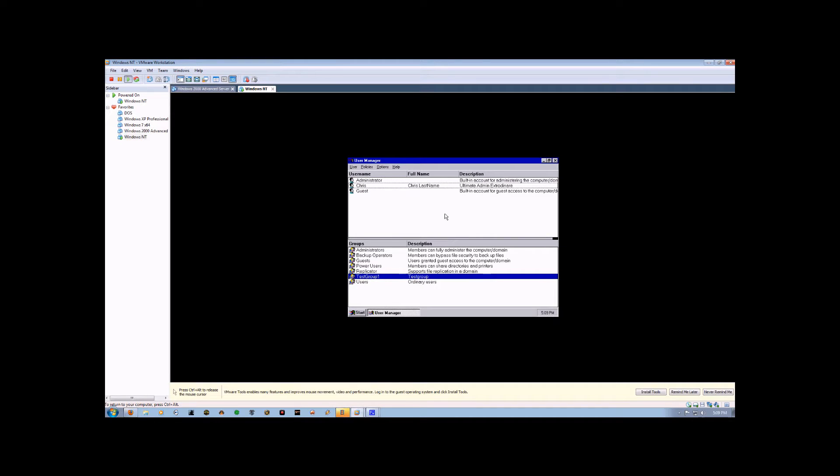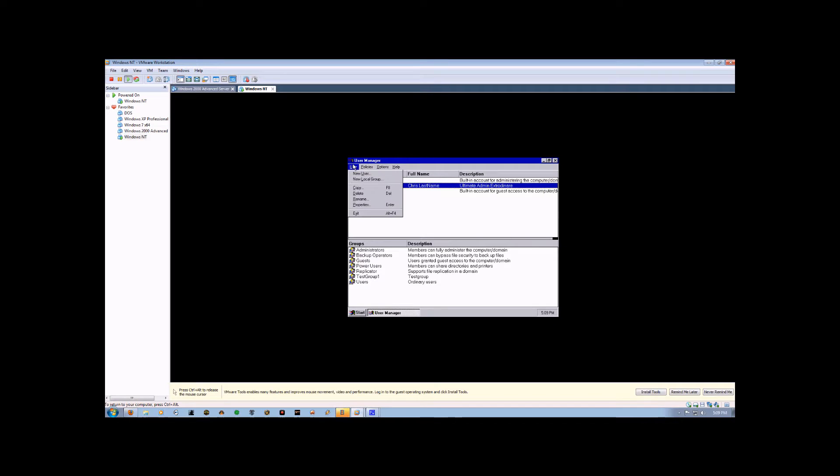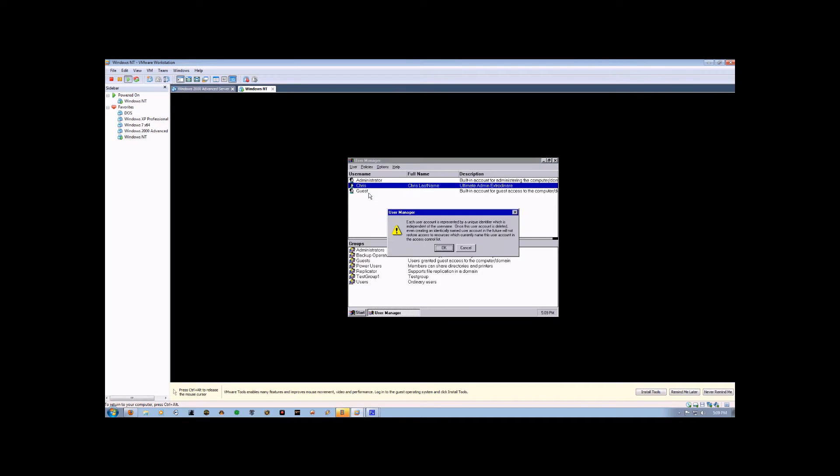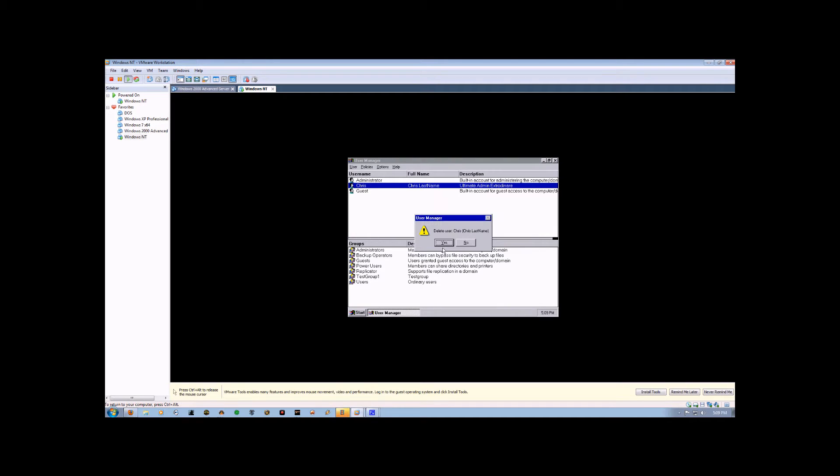To delete an account, you come up here to User, and you delete. Hit OK. Yes. And the account is gone.